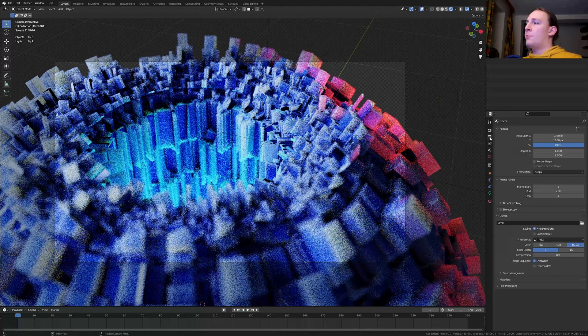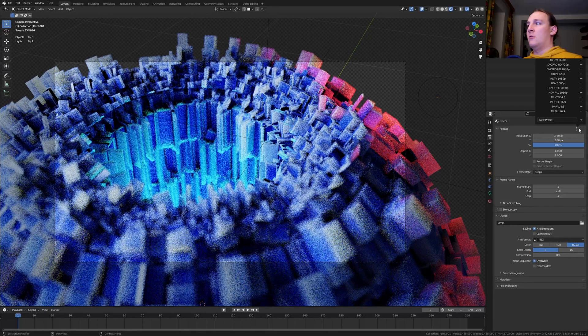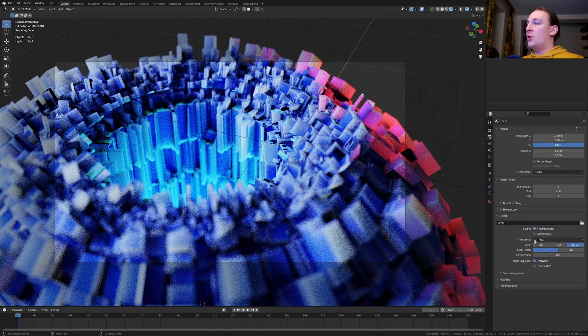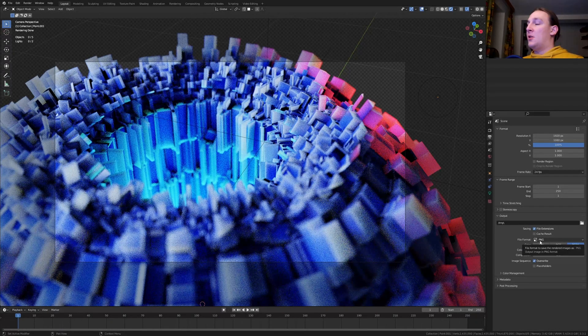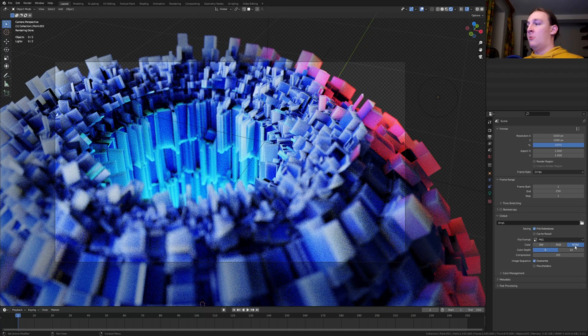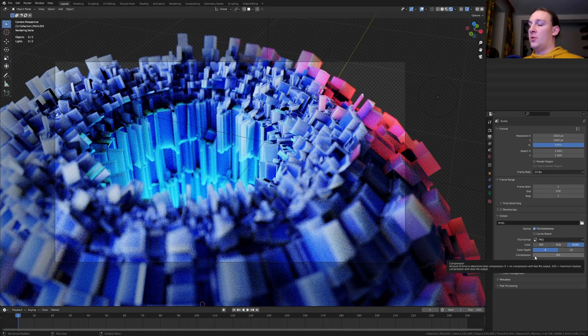Now go to the output properties and select the resolution that you want. You can also do that here. Make sure that the file format is png and the color is set to RGBA. Also set the compression to 0.